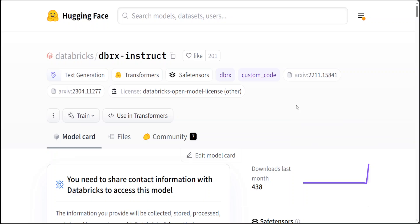DBRX uses rotary position encoding which is RoPE, and I have done a few videos around it, gated linear units (GLU), and grouped query attention (GQA). It also uses the GPT-4 tokenizer as provided in the TikToken repo, and they have made these choices based on exhaustive evaluation and scaling experiments.